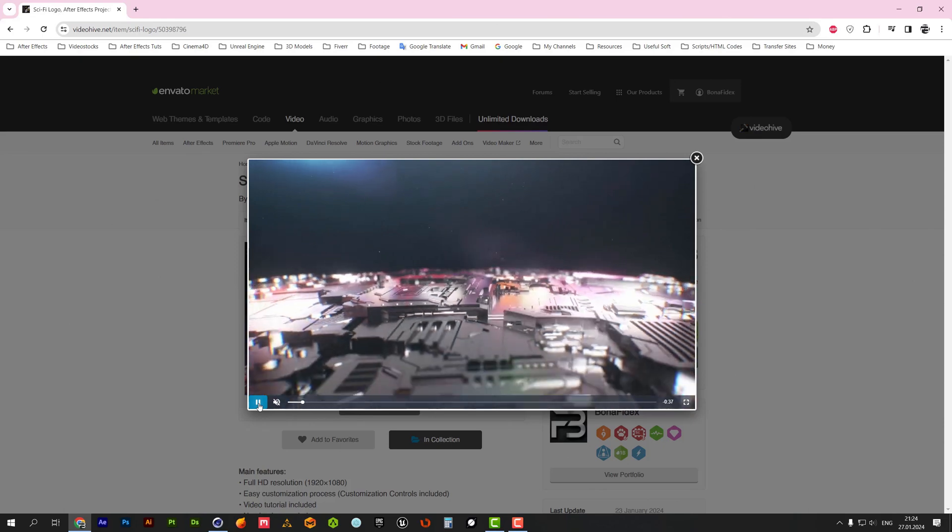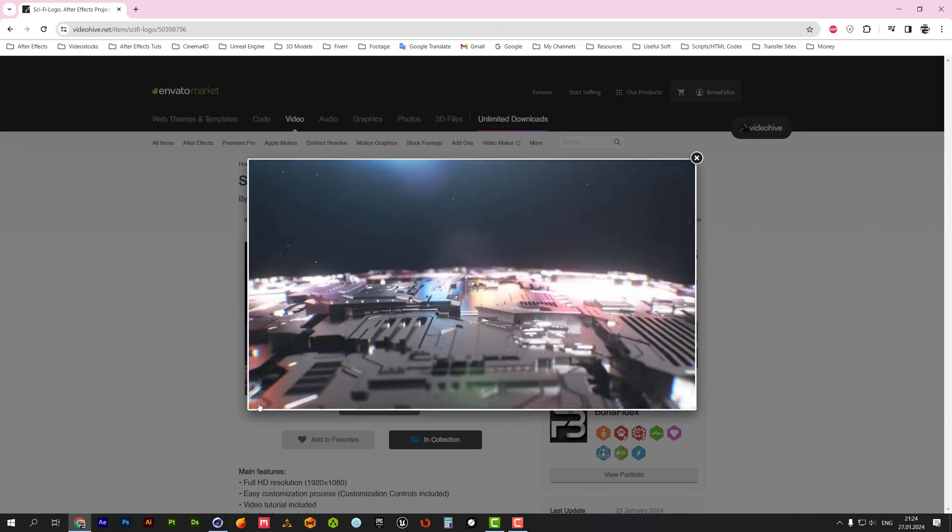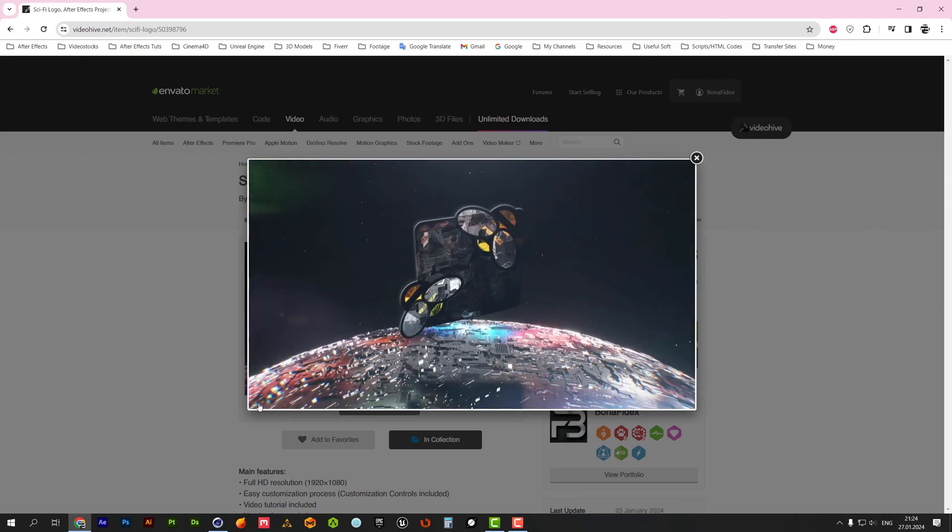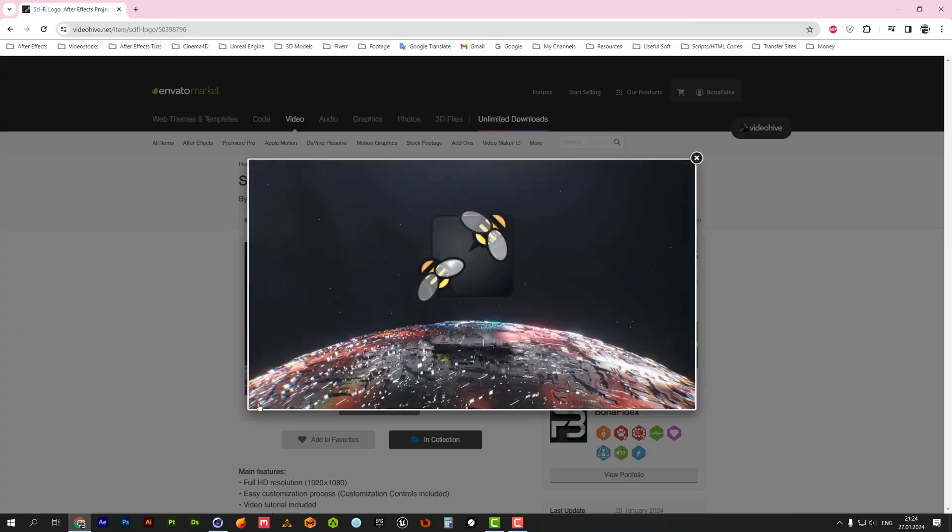If you are interested in how I use this render for my needs, you can check my project here. The link you can find in the description to this video.